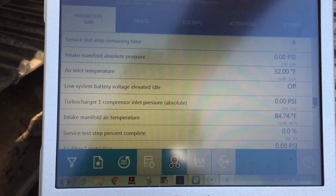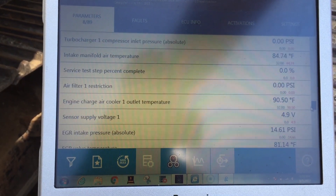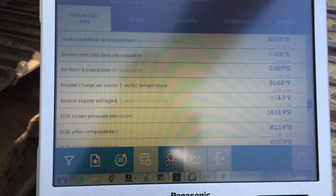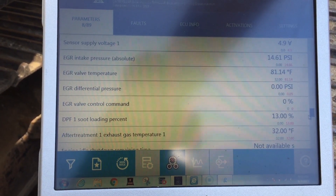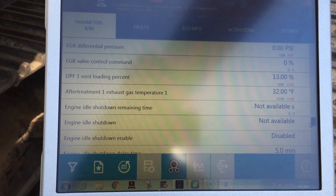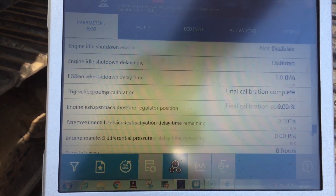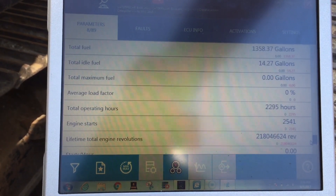There are also HVAC, elevated idle features, and just a bunch of different parameters here, including your DPF soot percentages and EGR valve positions.